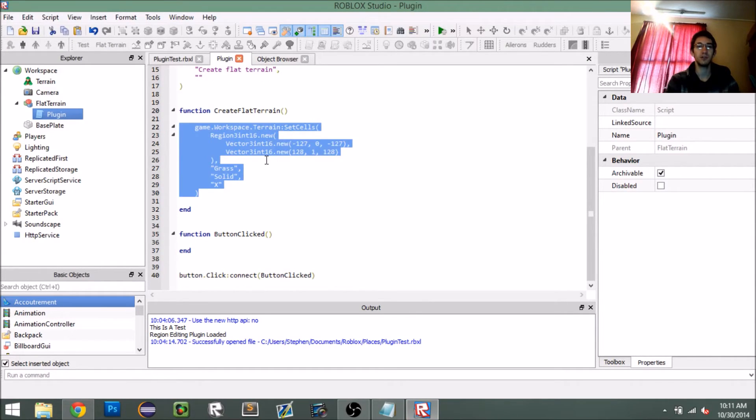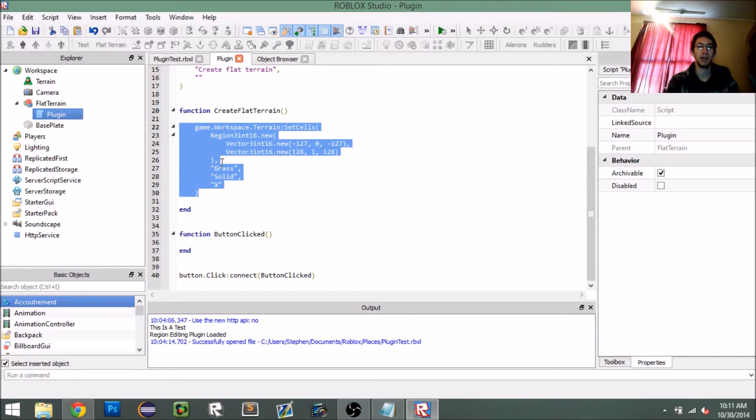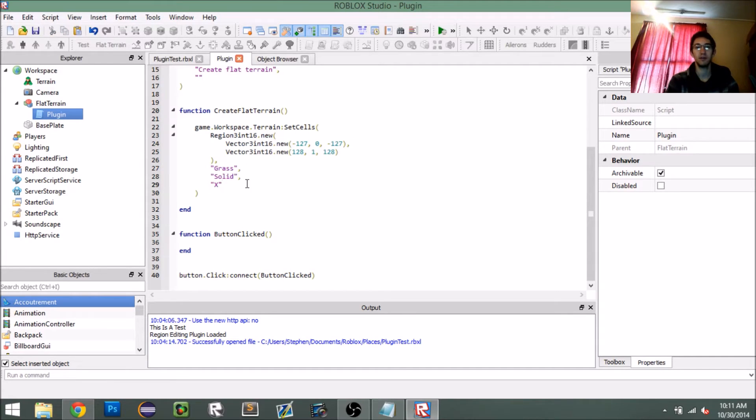What this should do is create terrain. When we click our button we want to call this function — simple enough.